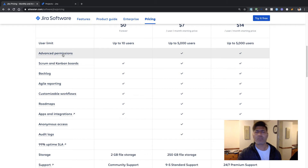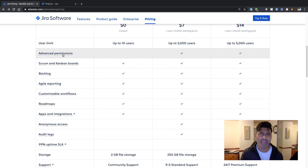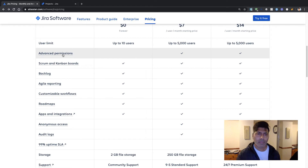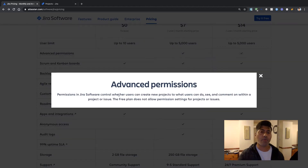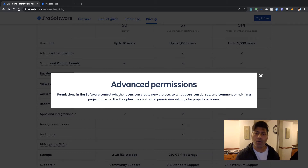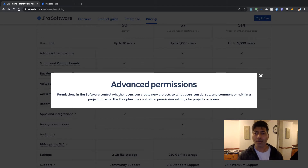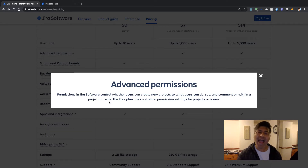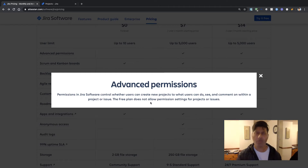I wanted to know whether the lack of advanced permissions would really impact usage for 10 users. We need to keep in mind the number of users who will be using Jira. Advanced permissions in Jira Software control whether users can create new projects, and what users can do, see, and comment on within a project or issues. The free plan does not allow permission settings for projects or issues — so it seems the permission scheme and security levels will not be available.